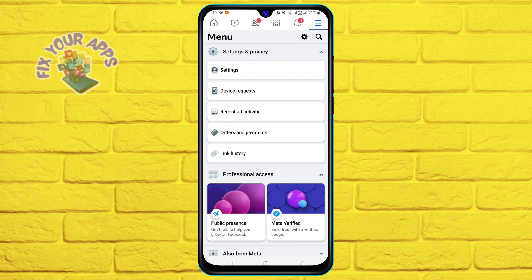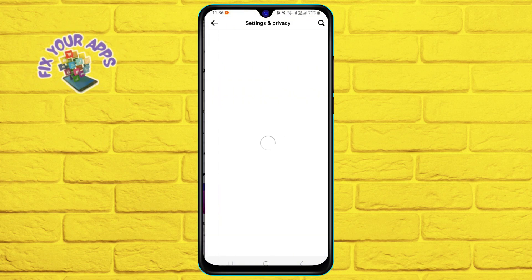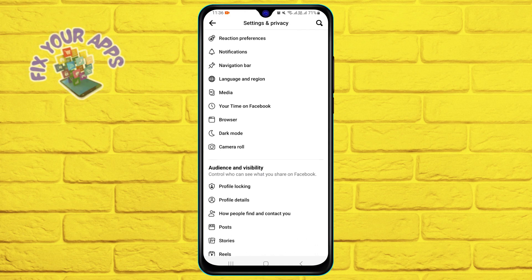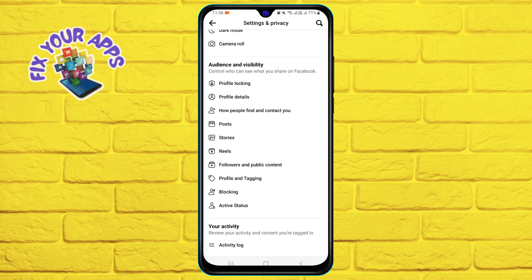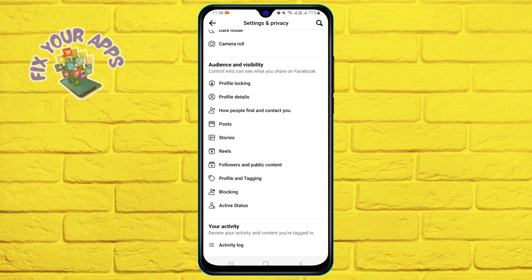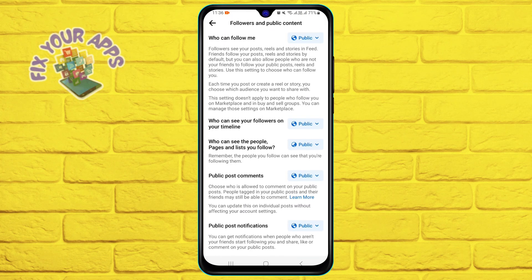Here, scroll down and select the Followers and Public Content option. Finally, next to 'Who can follow me' on the right, select Public from the dropdown menu.